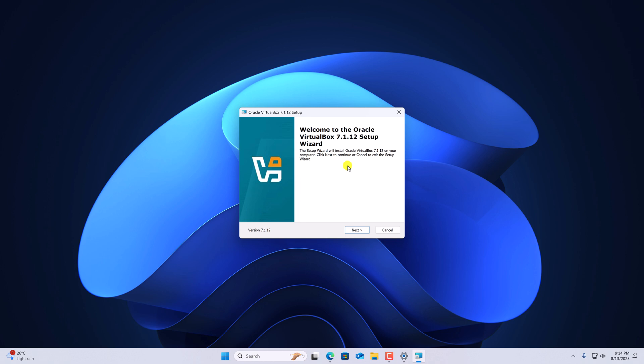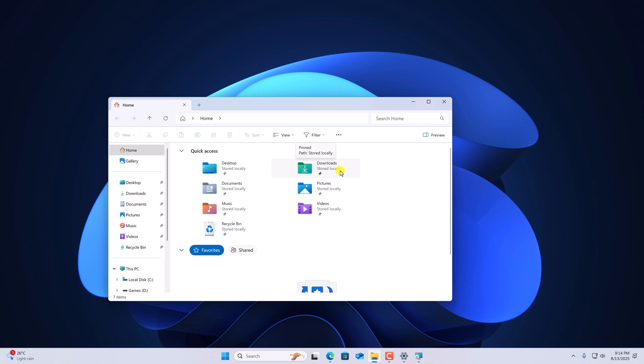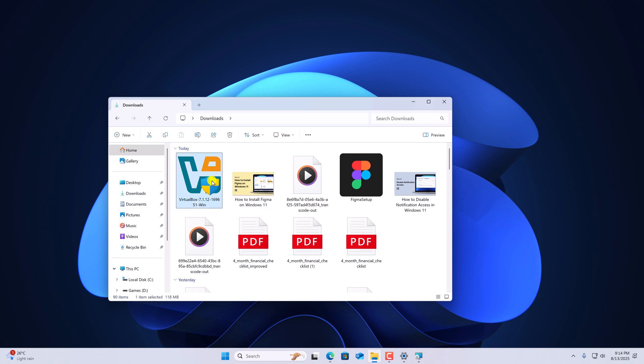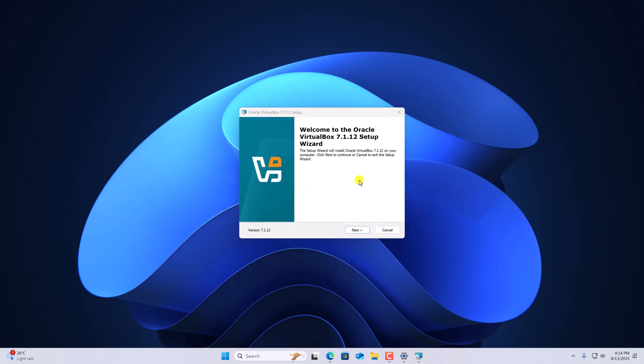then simply open files explorer. Open the downloads folder and here you'll find VirtualBox installer file. Right click on it, then click on run as administrator. Now you should get the installer window. Click on next.